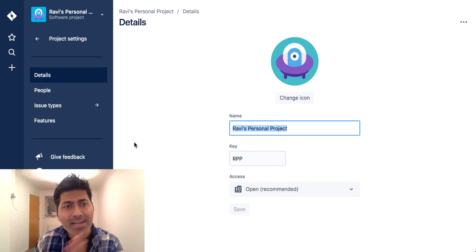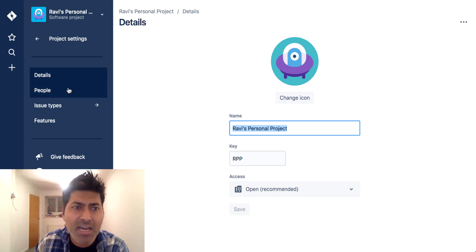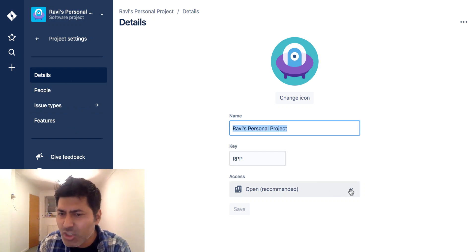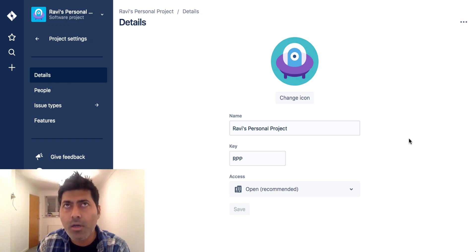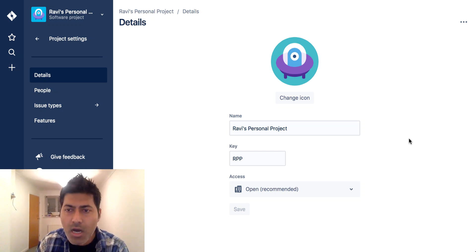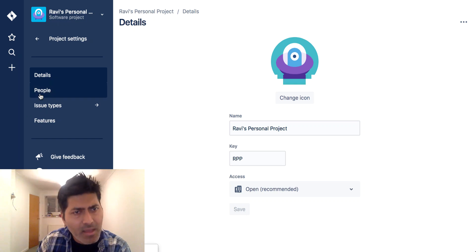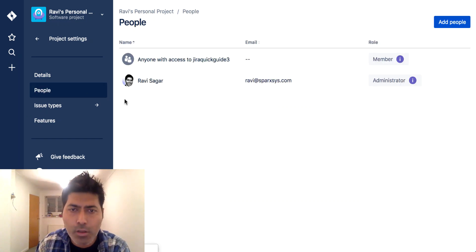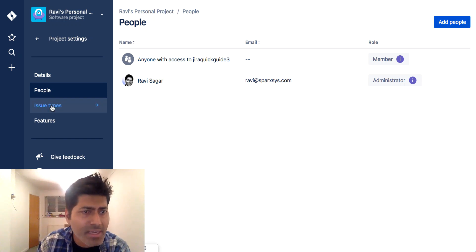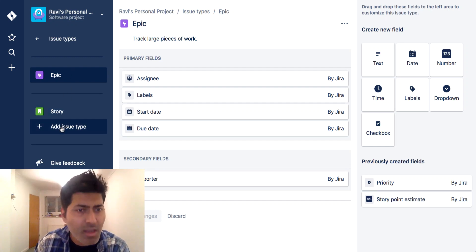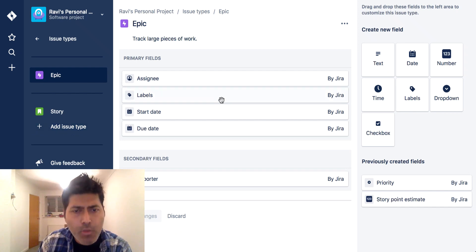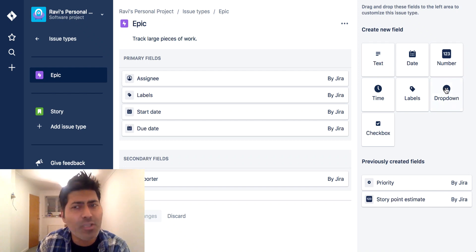The moment I open the project settings, I can see my details, and the only thing I can do is change the access from Open to Private or Limited. I can also add people in my account. If I click on Issue Types, I can definitely add more issue types — there is an option for that. I can also add more fields, and we have the option to select these fields on the right-hand side.